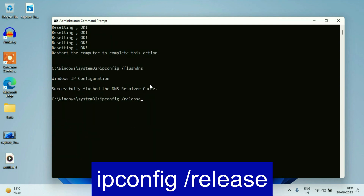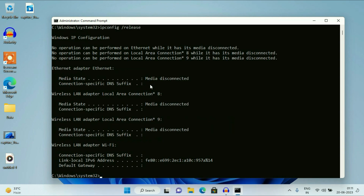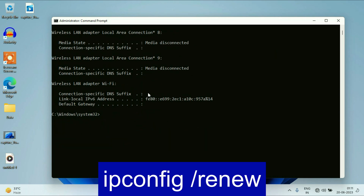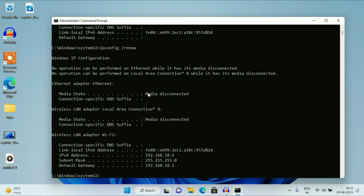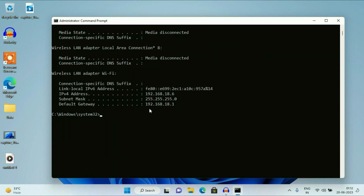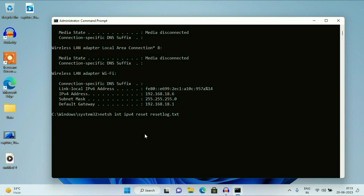Now type the next command: ipconfig /release — this command will release your current IP address. Now type the next command: ipconfig /renew — this command will renew your IP address, or reallocate the IP address. Press Enter. Now type our final command: netsh int ipv4 reset resetlog.txt — this command will reset all the IPv4 logs. Press Enter.